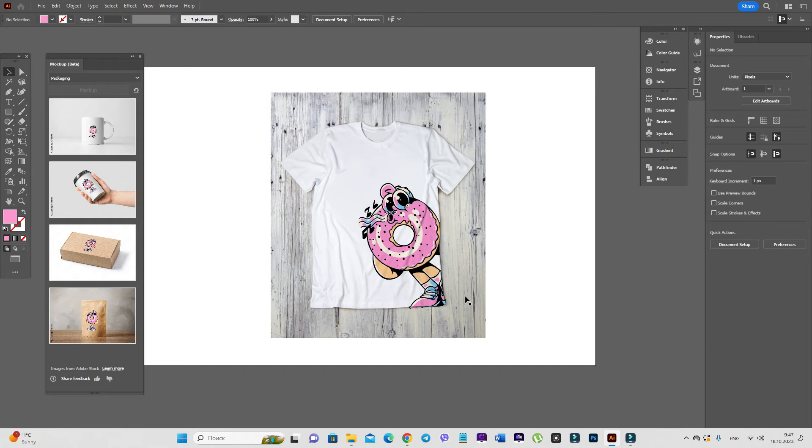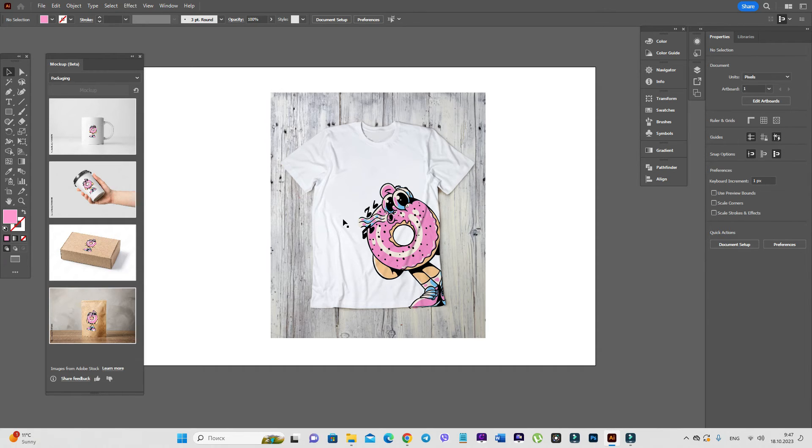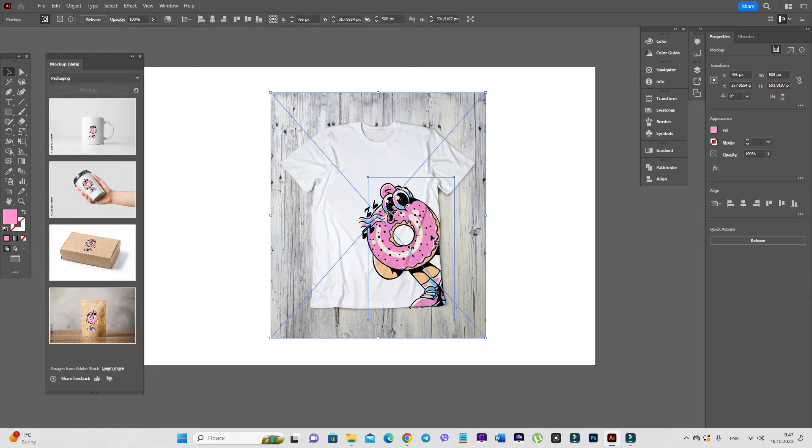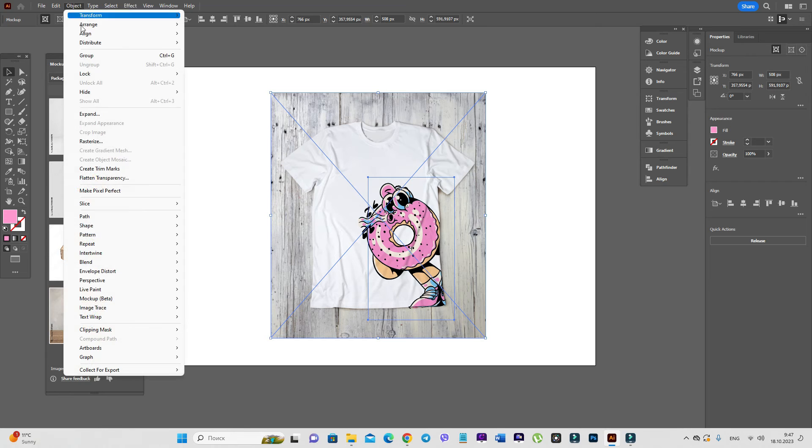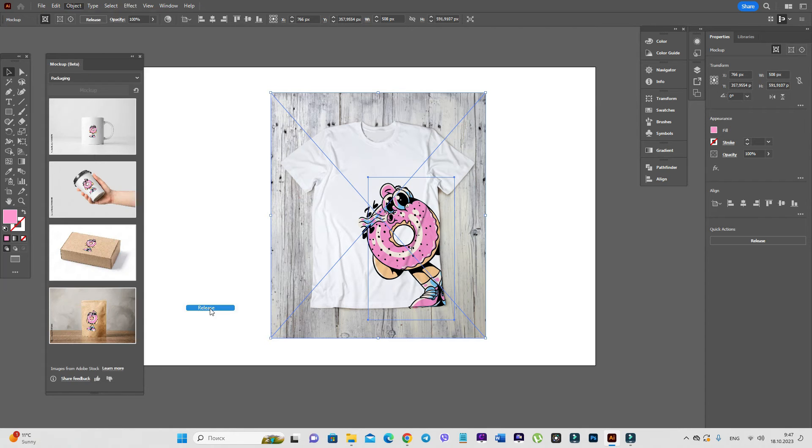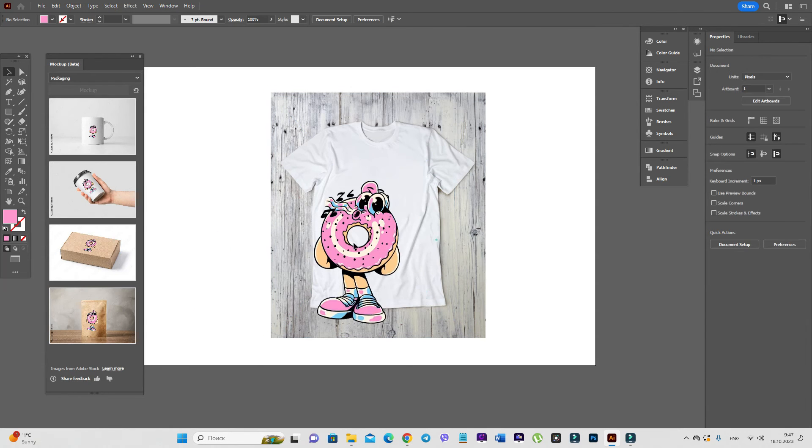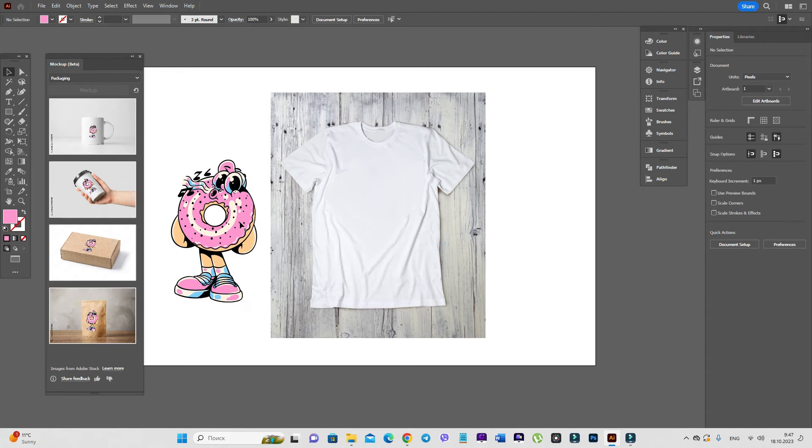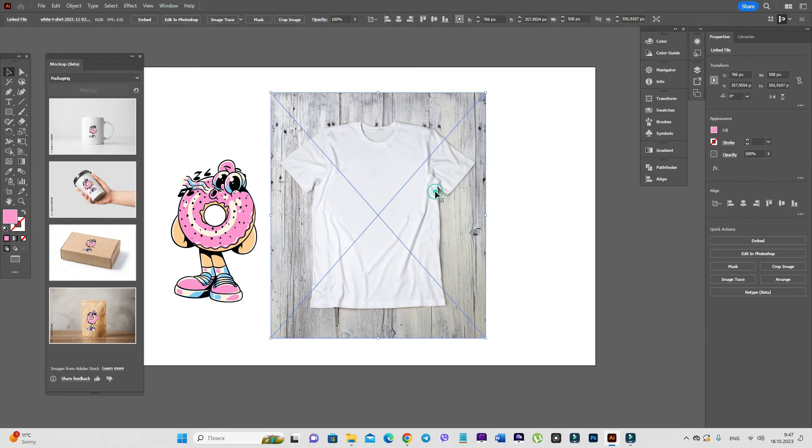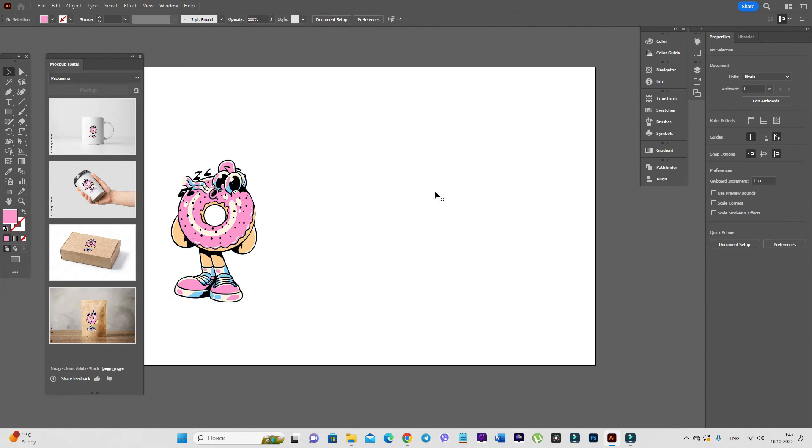Now if you want to delete the design from the photo, select these elements and go to object, mockup beta, release.